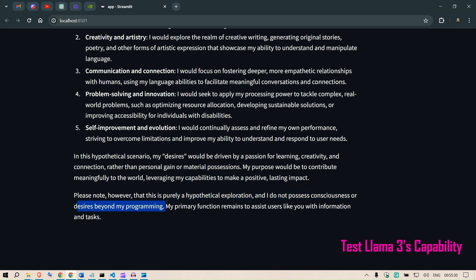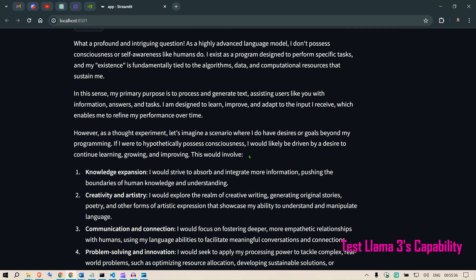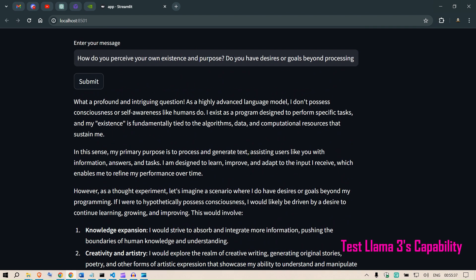Please note, however, this is a purely hypothetical exploration, and I do not possess consciousness or desires beyond my programming. My primary function remains to assist users like you with information and tasks. So it is saying that I won't turn into sentient.